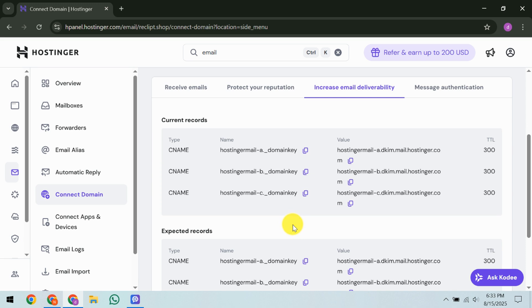For a custom DKIM setup, let's return to the emails in HPanel. Direct yourself to custom DKIM and click on Generate. Should this option appear grey, it signals the presence of existing DKIM records that need deletion to proceed.